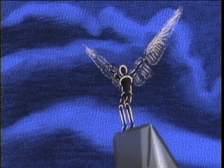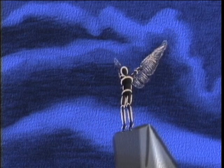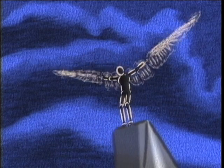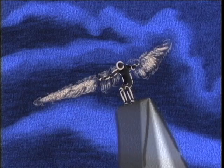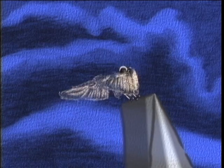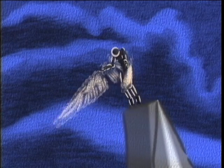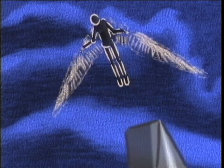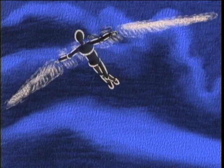Our system also supports stylized rendering of animated models. In this example, the character was modeled and animated using commercial software. Next, an artist annotated the model with stylized effects in our system, and then the frames were rendered offline.